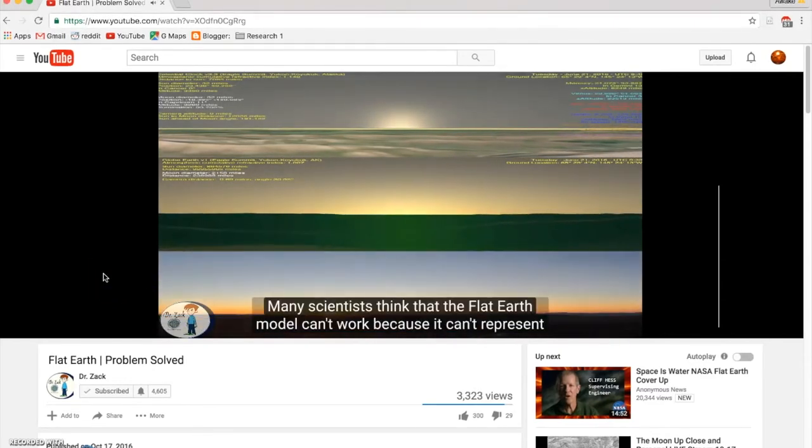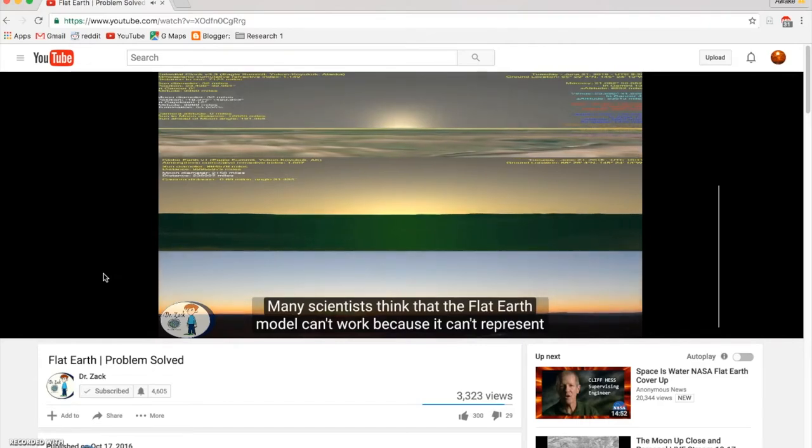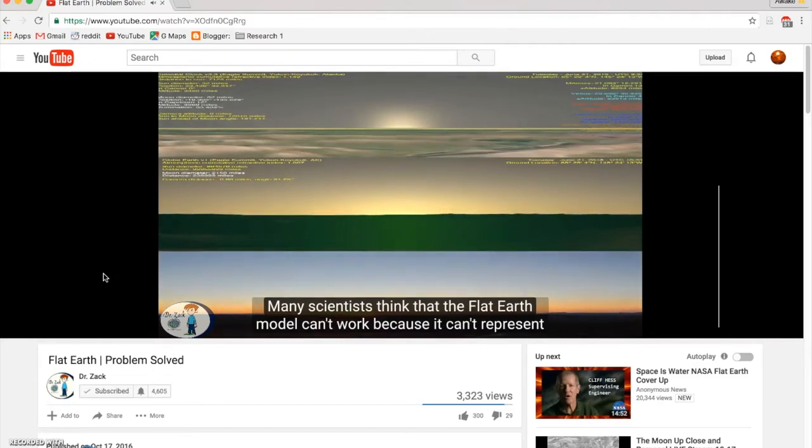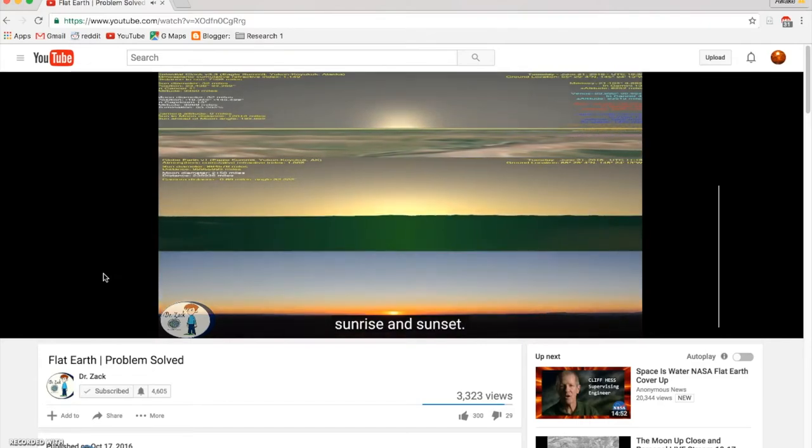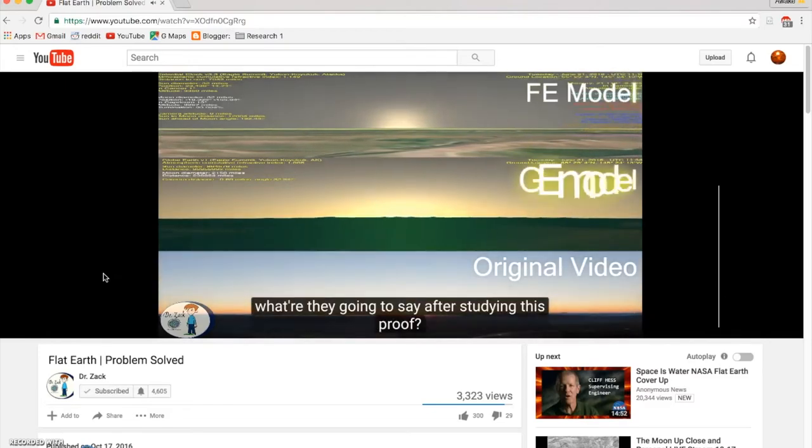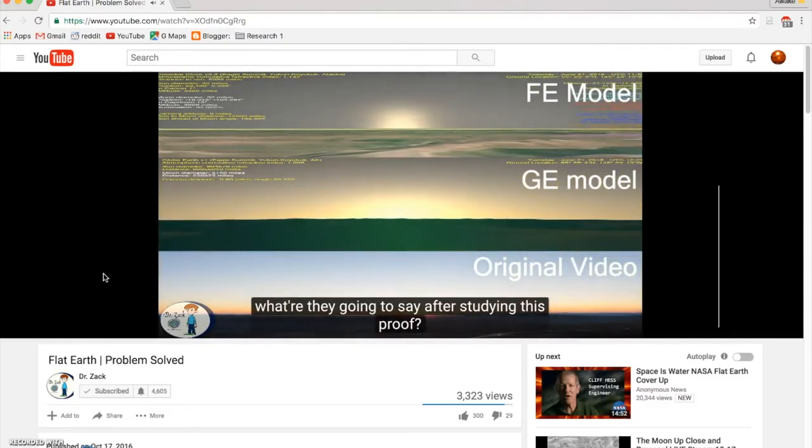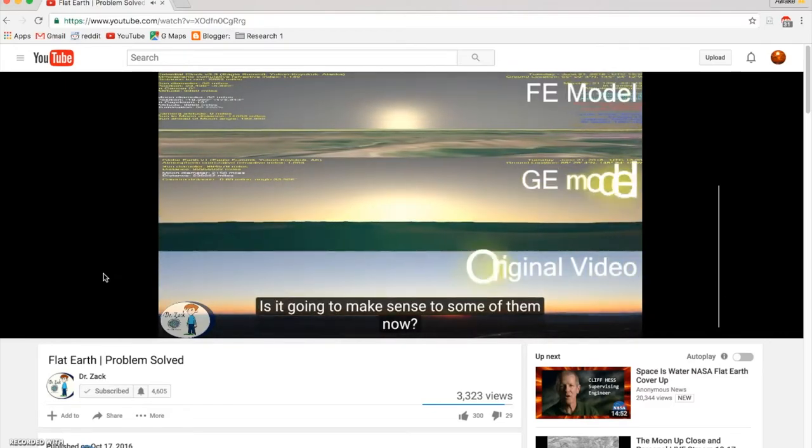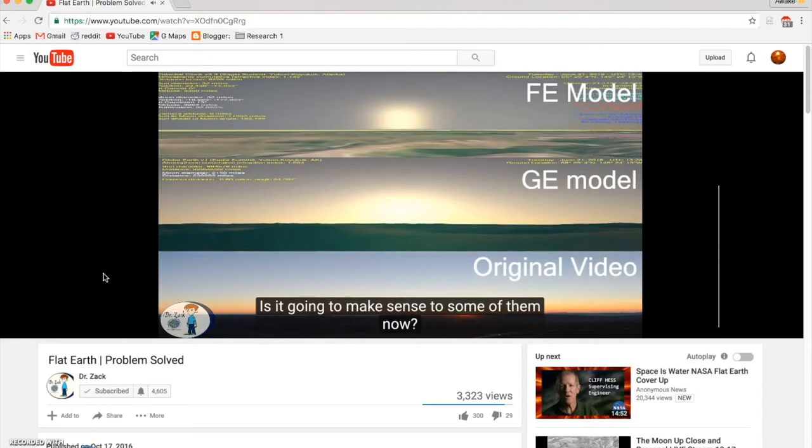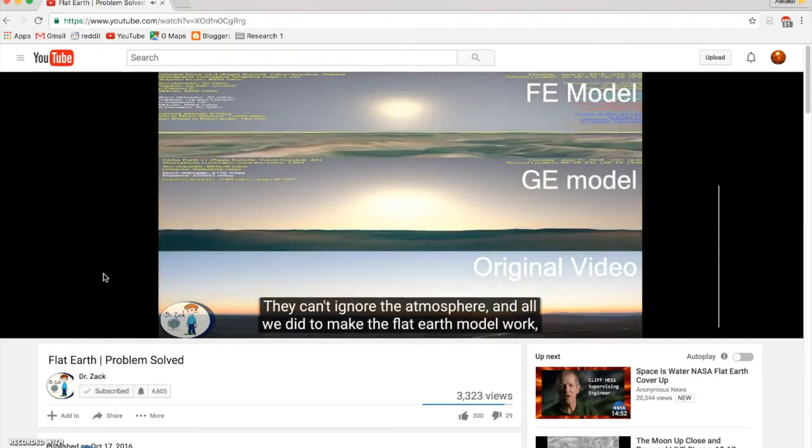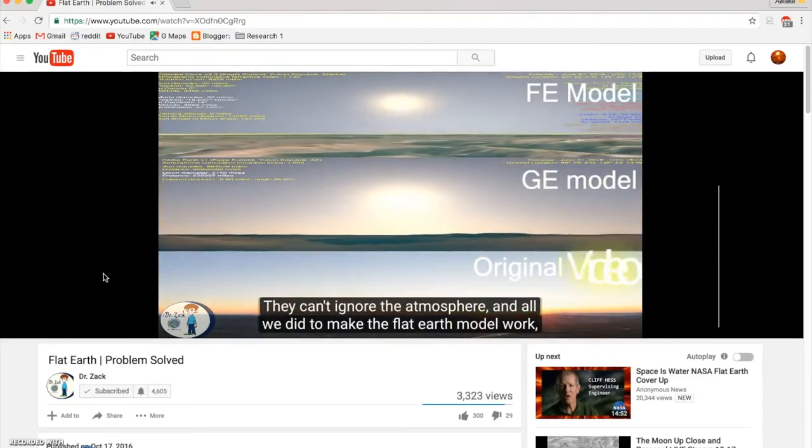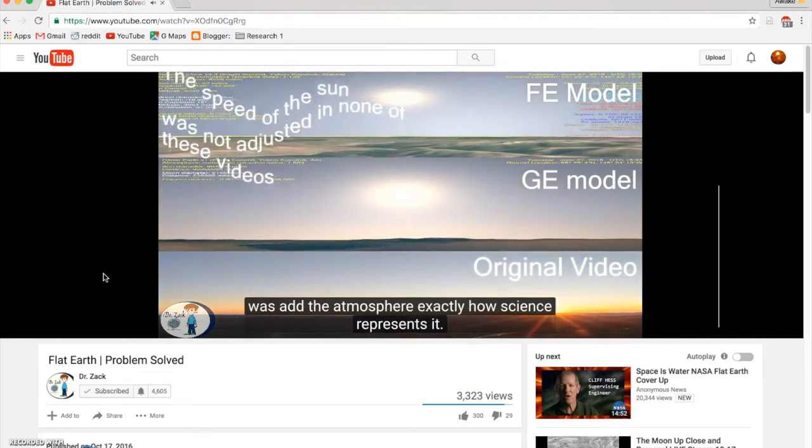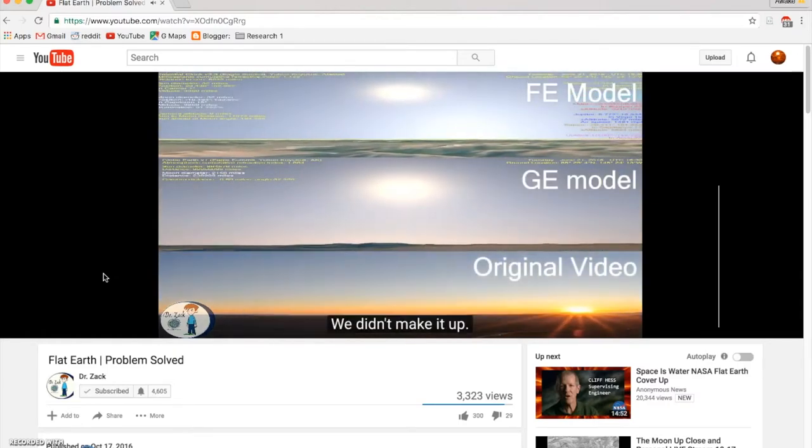Many scientists think that the Flat Earth model can't work because it can't represent sunrise and sunset. What are they going to say after studying this proof? They can't ignore the atmosphere. All we did to make the Flat Earth model work was add the atmosphere exactly how science represents it. We didn't make it up.